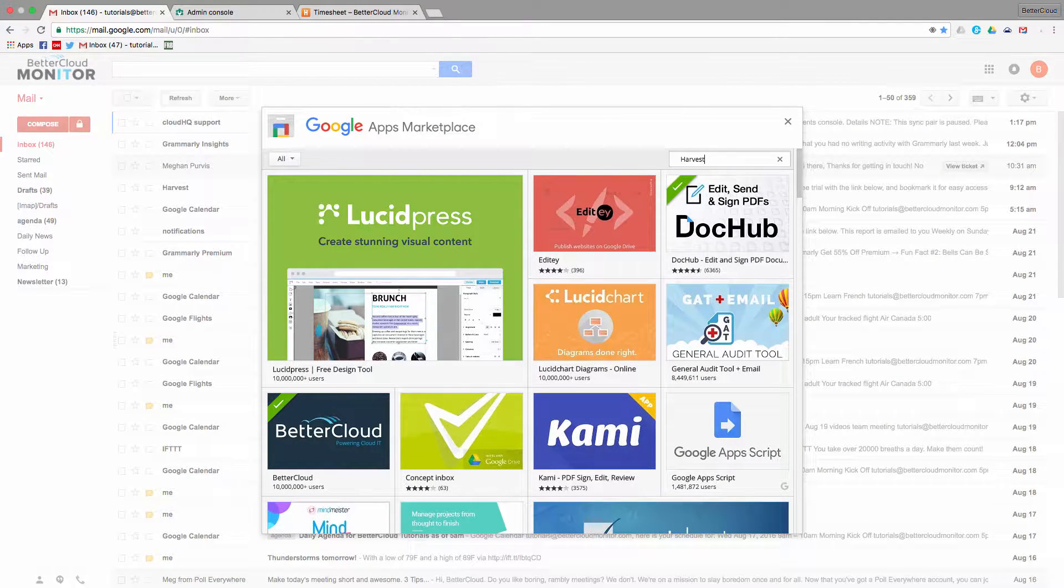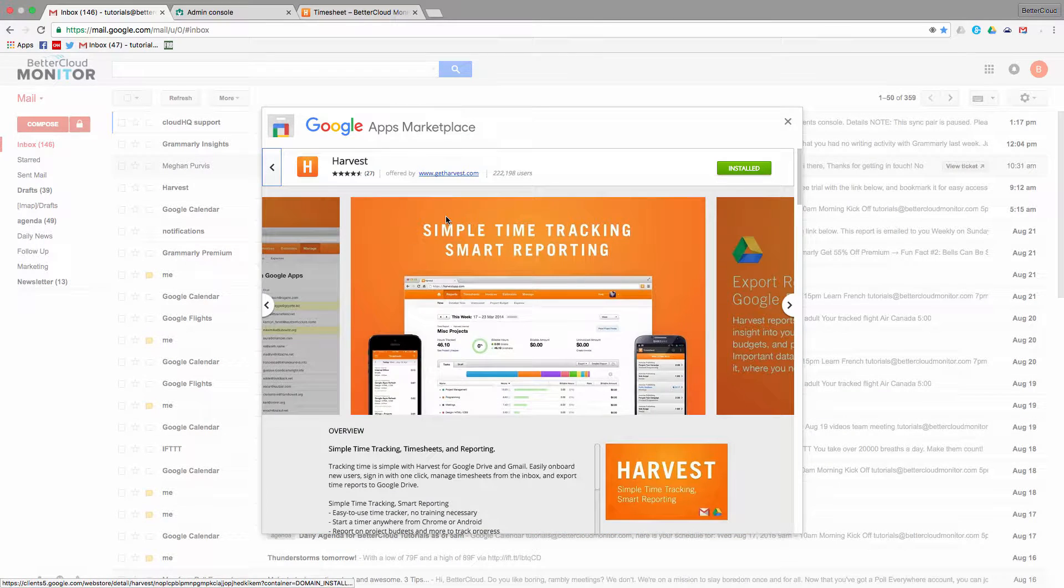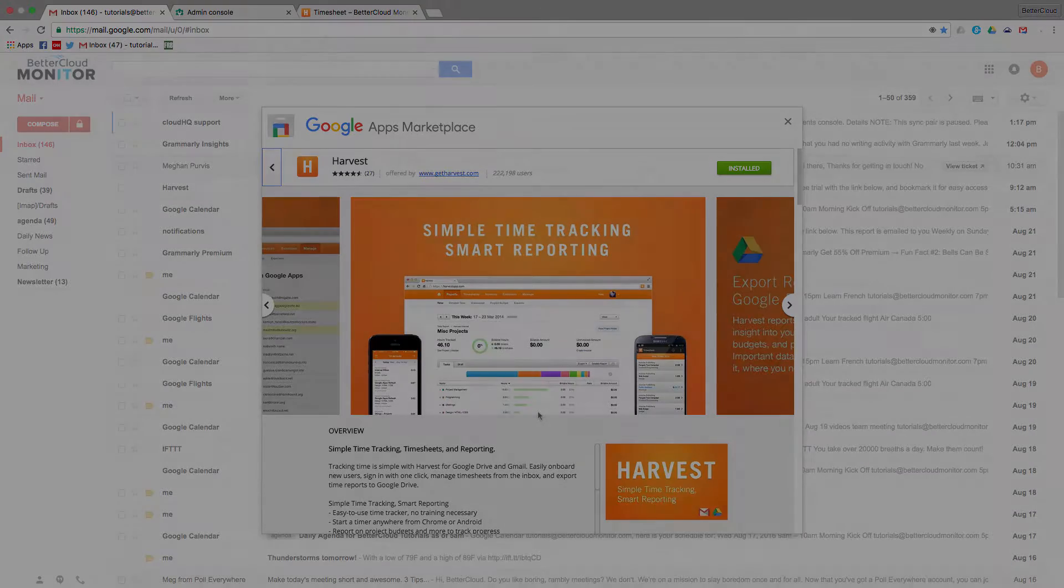So Harvest has a lot of great features that enable you to track and manage time on a given project. It's available as a Marketplace app if you're a Google Apps user, but there is also a version available as a Chrome extension.